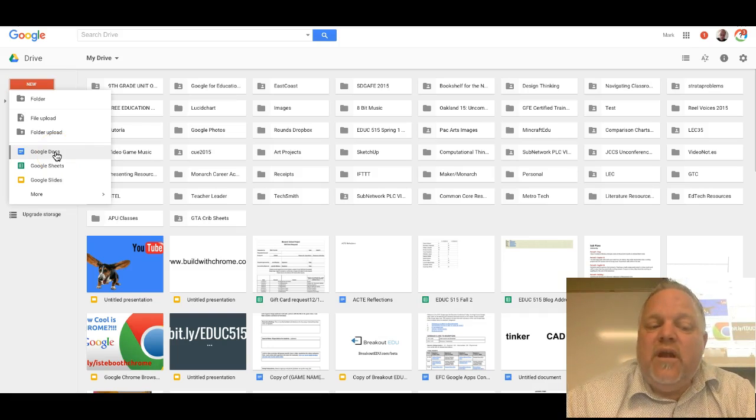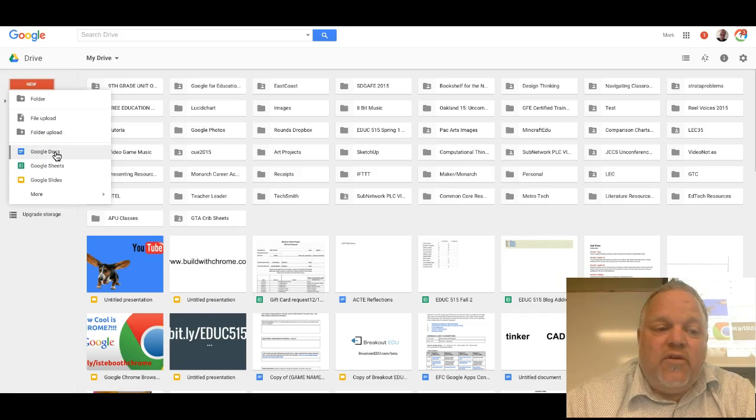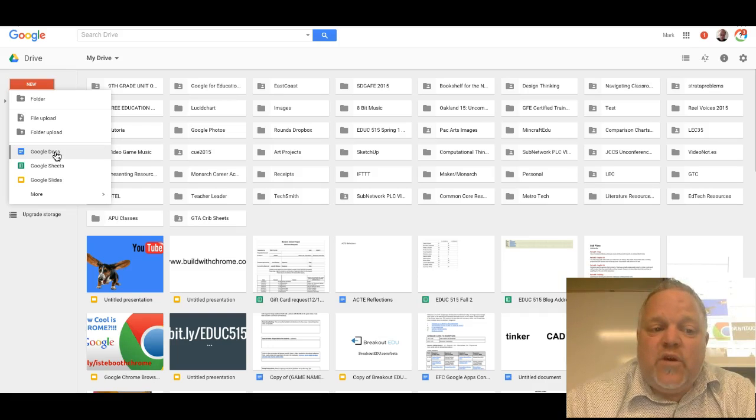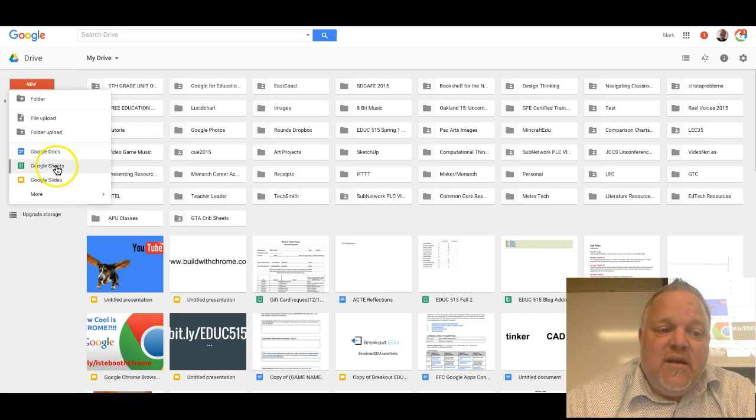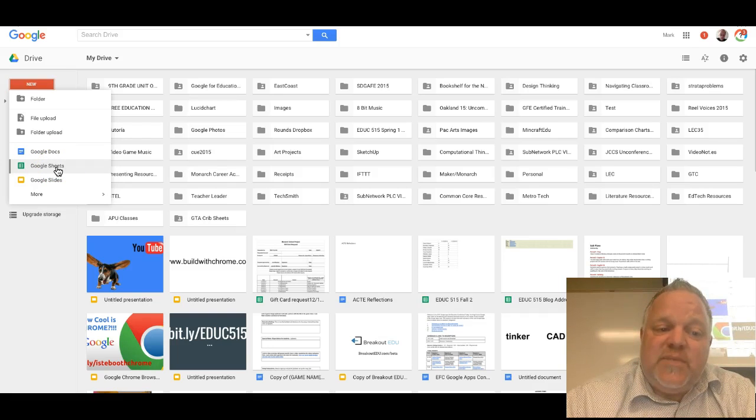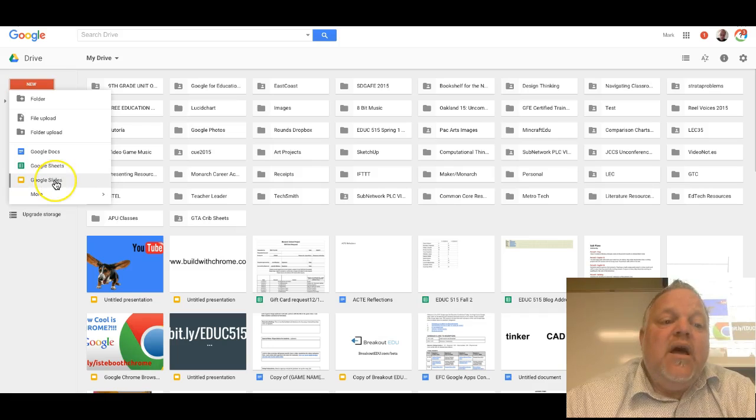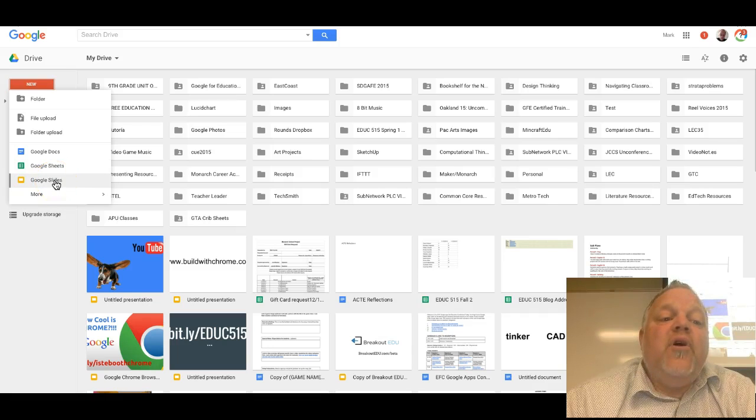The six default documents that you can create in your Google Drive: Google Doc, which is word processing; Google Sheets, which is a spreadsheet program; Google Slides, which is presentation.